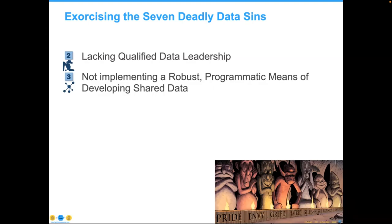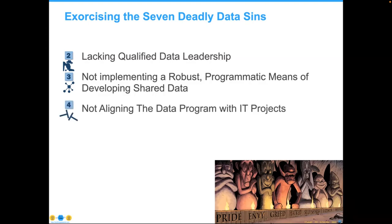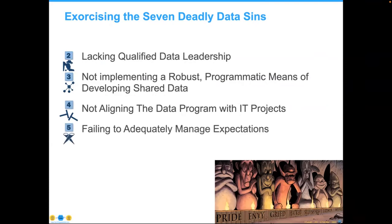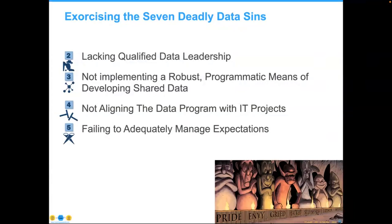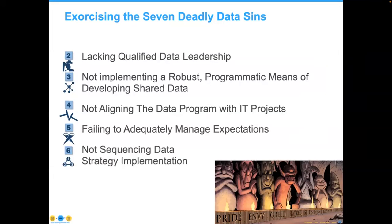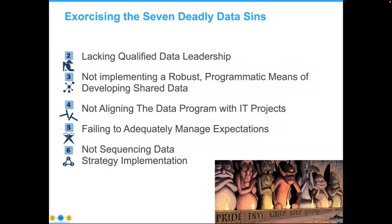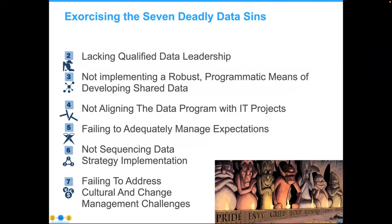Most organizations have not developed a robust programmatic means of developing shared data — consequently they have a tougher time sharing it; it costs more, takes too long, and doesn't deliver full results. Their data is still run as a byproduct of an IT project — you can't assemble a program from a bunch of disparately connected data projects. We also have to manage expectations properly, measuring time in years rather than weeks and months — these are certainly not sprints. And then there's failing to address the major cultural and change management issues.